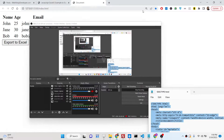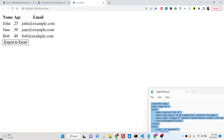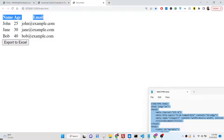Hello friends, today in this tutorial I will be showing you a new JavaScript library where you can export your HTML table to an Excel file. This library is called xljs.